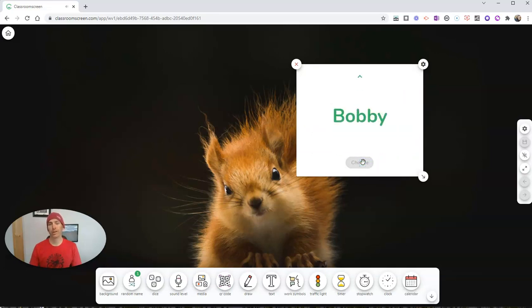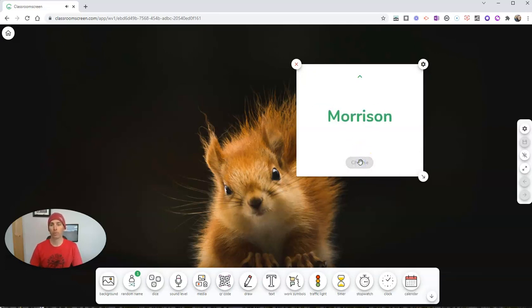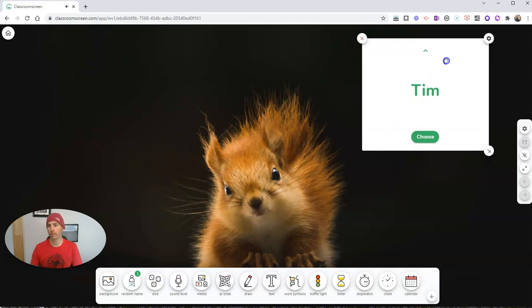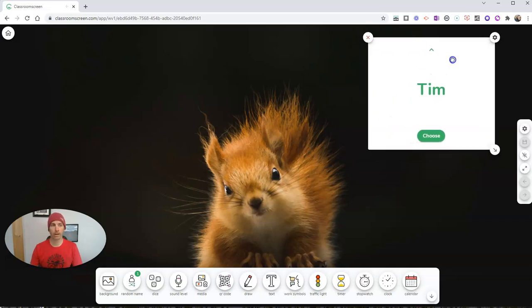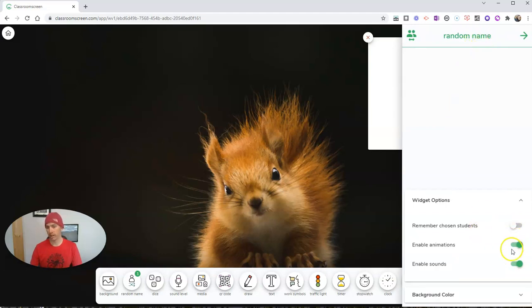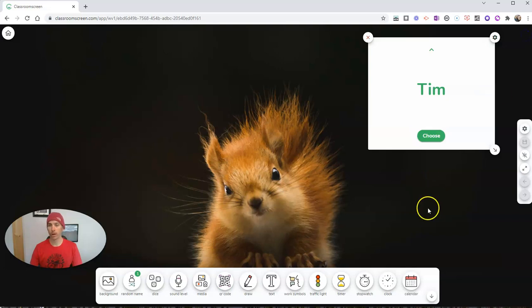Click on choose, and it will pick one of the random names. And we can keep reusing it over and over again, and we can go over here and just leave it up on our screen. We'll see here we also have some options if we want to remember chosen students and enable animations and sounds. We can turn those on or off and play around with background colors if we want as well.